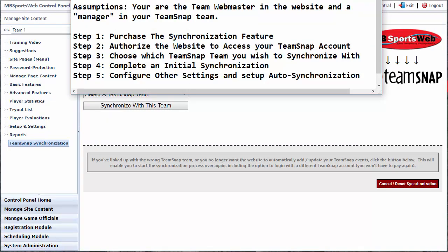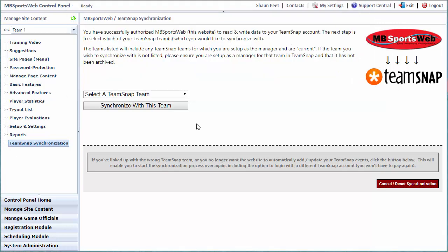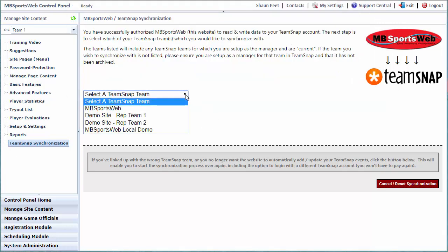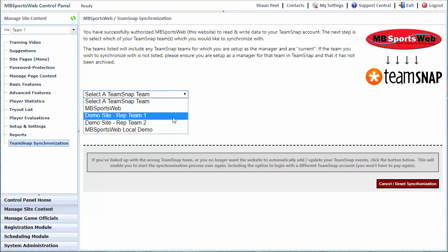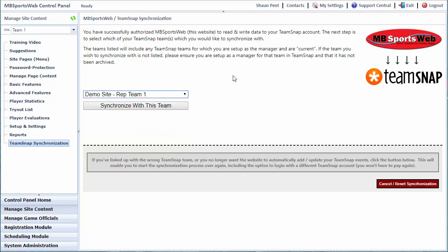Step three is to choose which TeamSnap team you want to synchronize with. In a lot of cases there will be just one team in your TeamSnap account. However, if you do have more than one, we're going to be able to choose which one we want to synchronize with. The list of teams available are the ones that are in TeamSnap marked as not archived, so current teams that you are a manager for. We're going to choose Rep Team 1 as our TeamSnap team in this case and hit synchronize with this team.